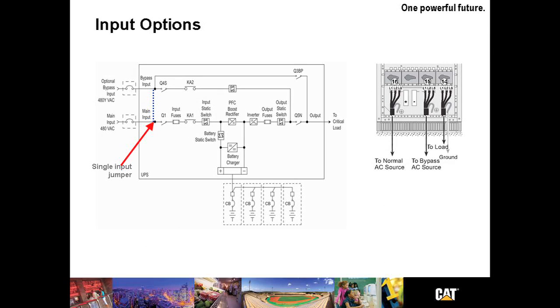Let's talk for a moment about input options. The drawing on the left shows a one line of a dual input system, which is standard. The single input configuration is depicted by the use of that dashed blue line. The image on the right shows the input connections of a dual input system. You see number 16 is Q1, or normal input. Number 15 is Q3BP, or the bypass input. Number 14 is Q5N, or the output. A single input system would only have cables connected to number 15 and internally jumpered to the correct inputs.